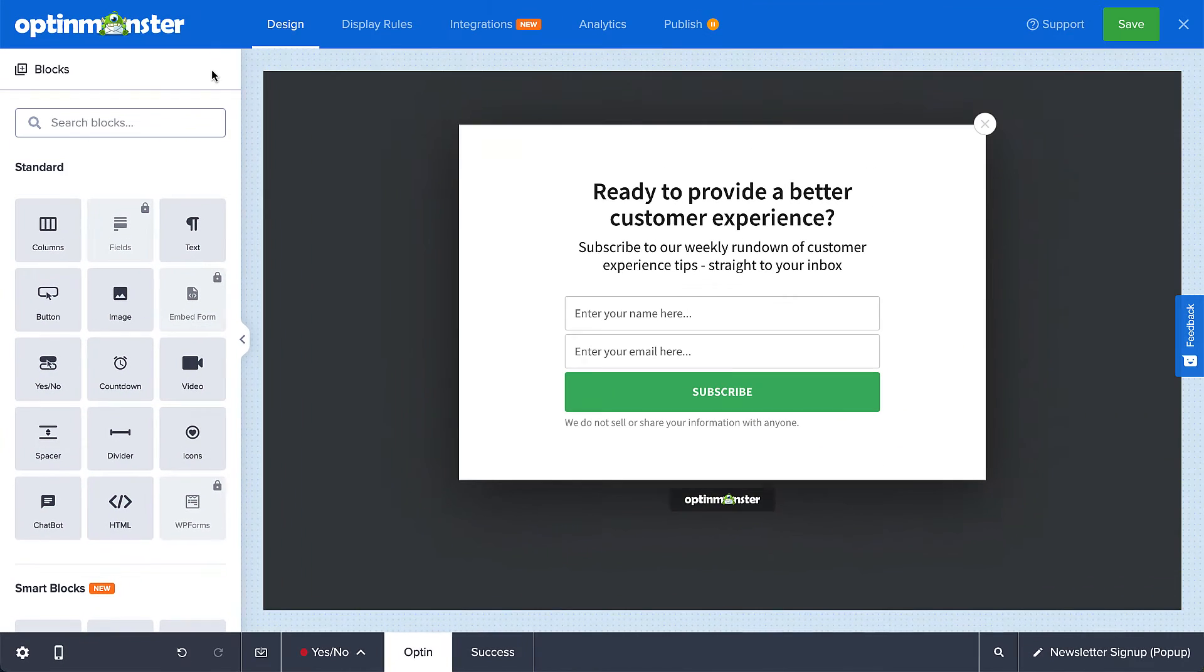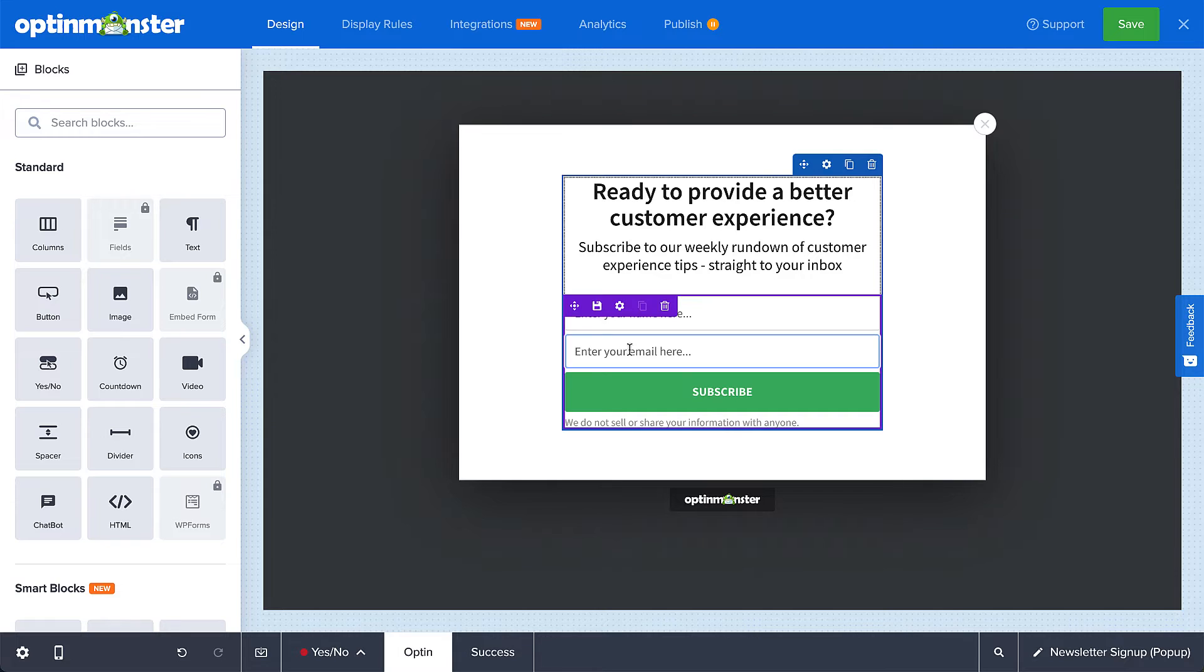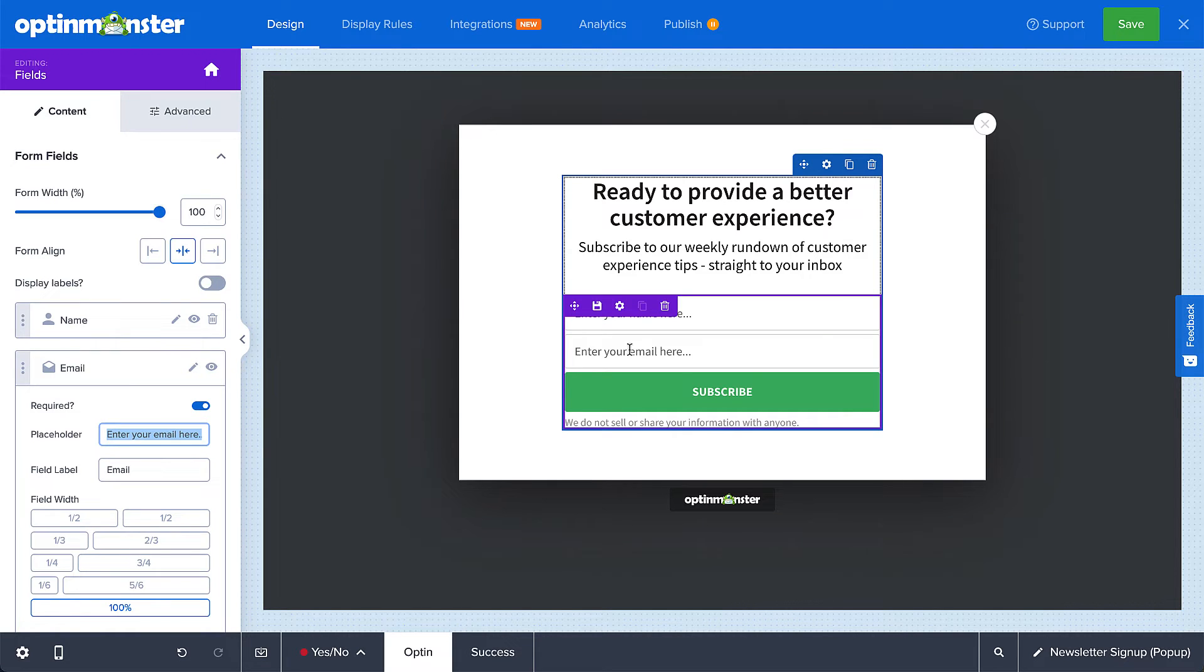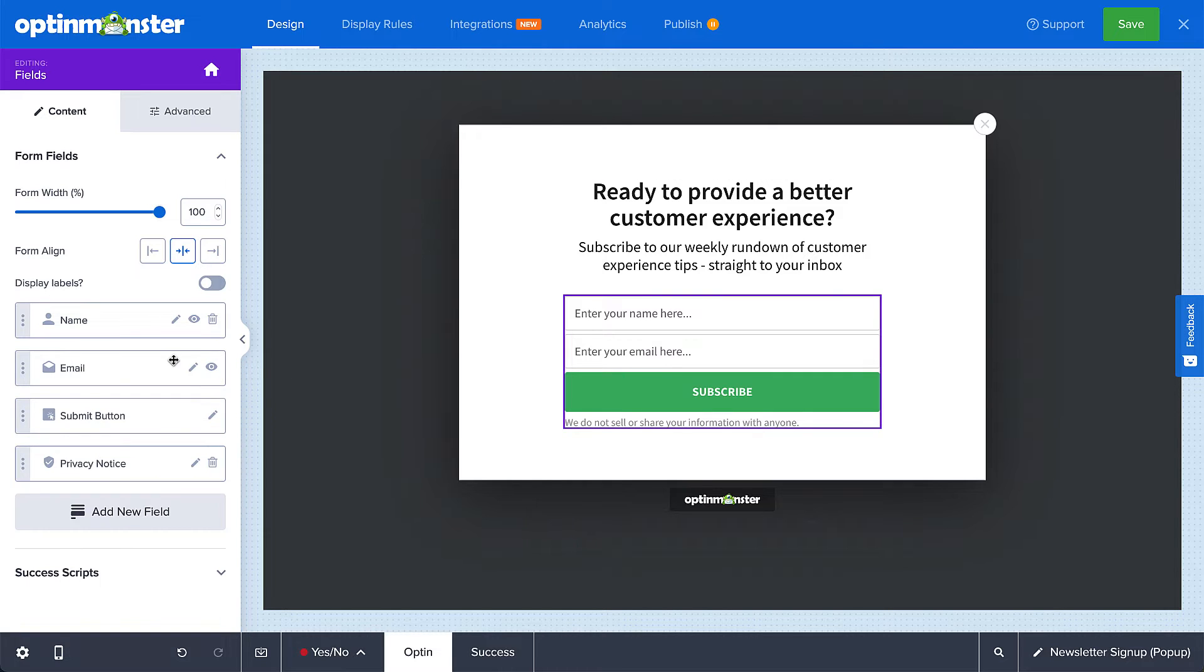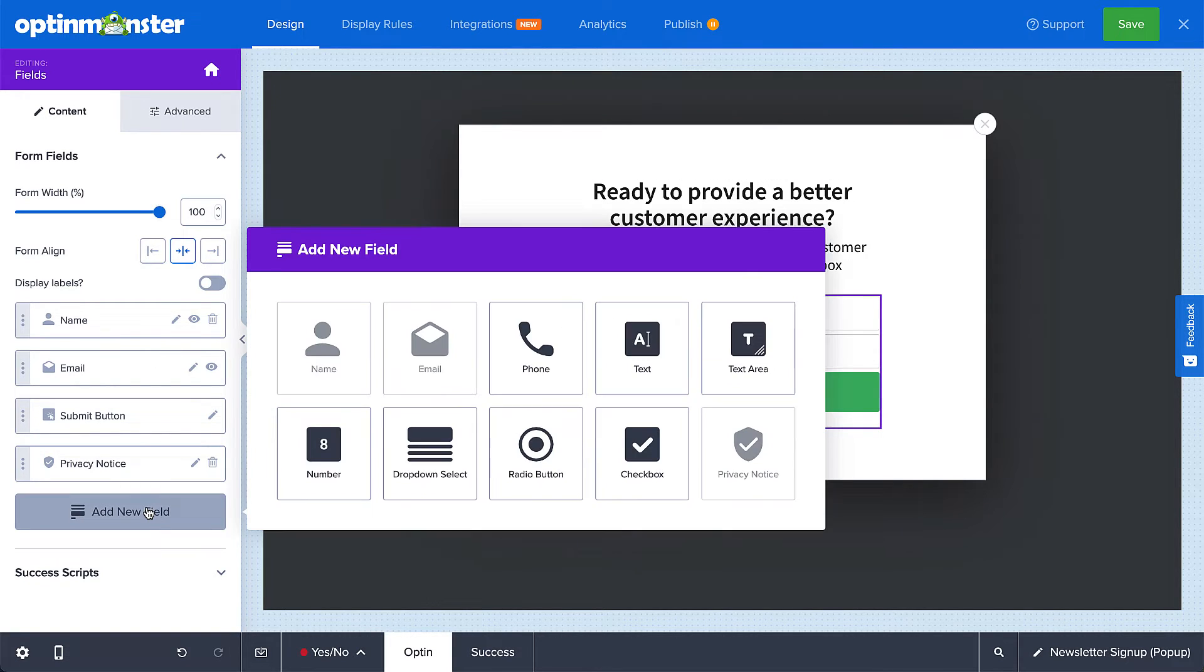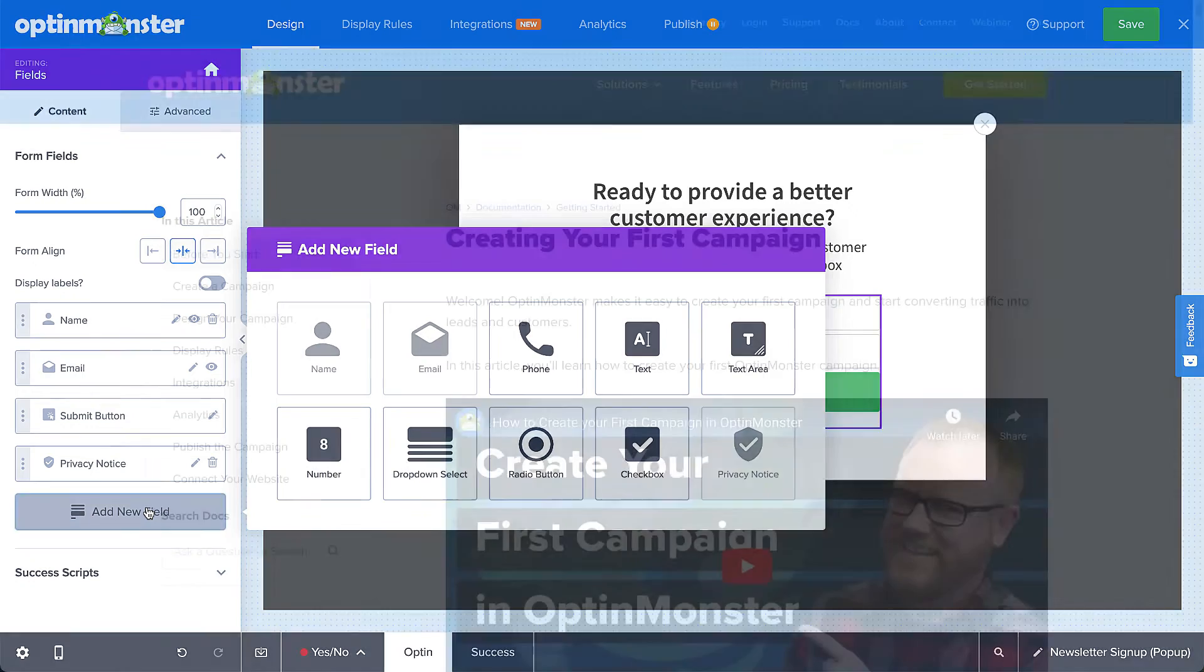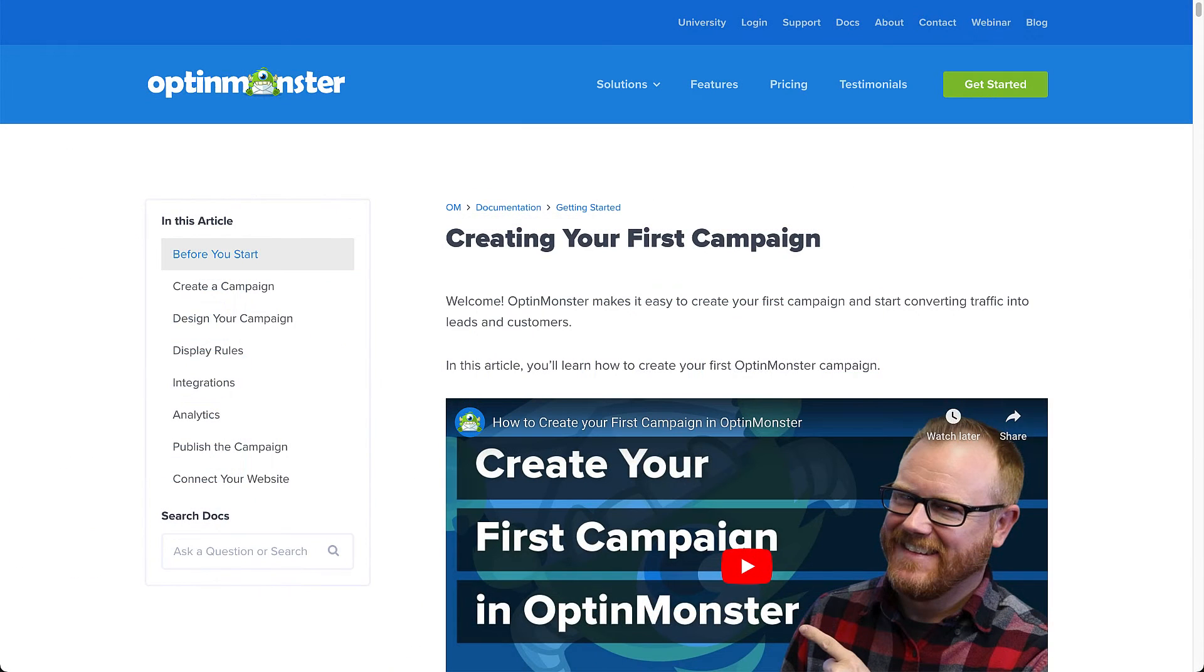Simply point and click to edit any block, and the menu on the left will update so you can make changes. For example, when you edit the form fields block, you can customize the form to collect all the information you need from your leads. For complete details, check out our documentation. I've left a link in the description.